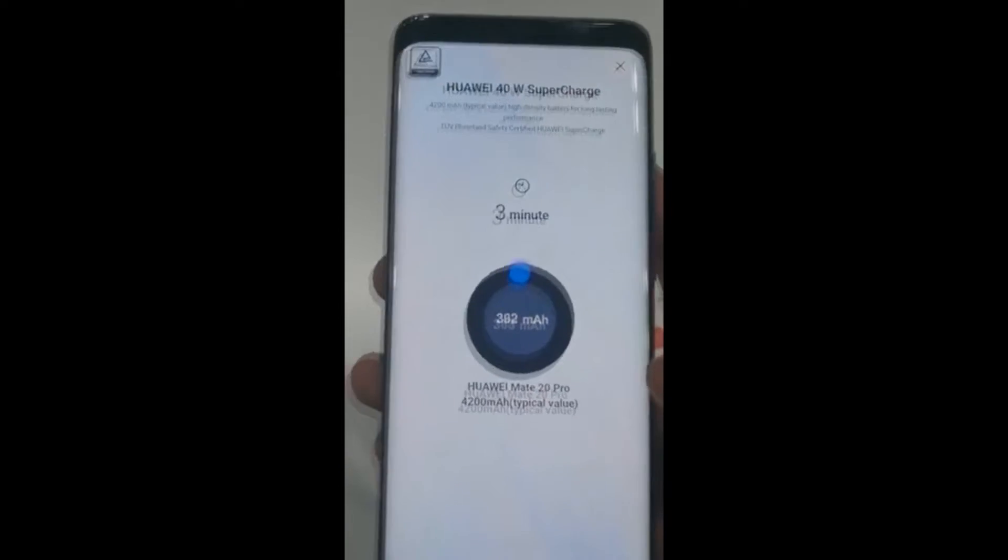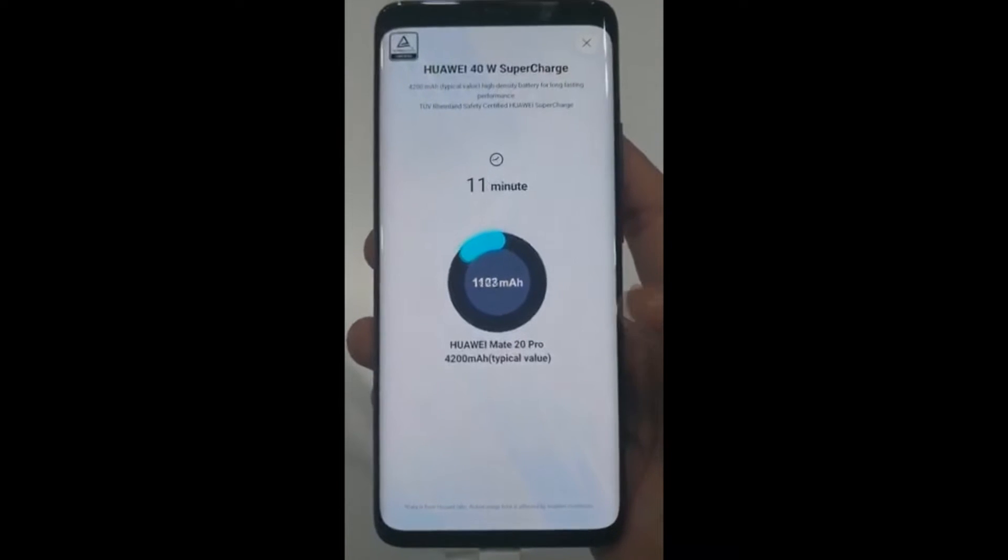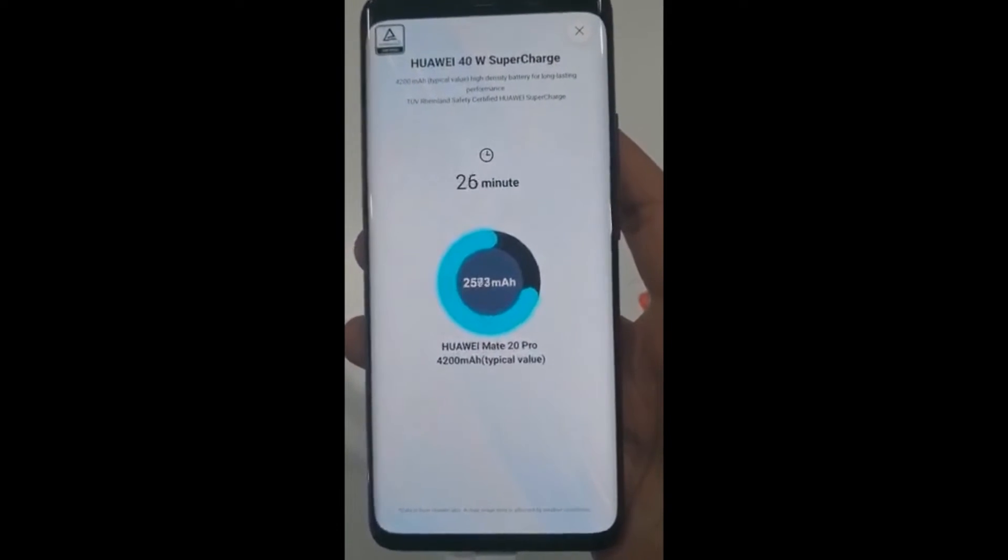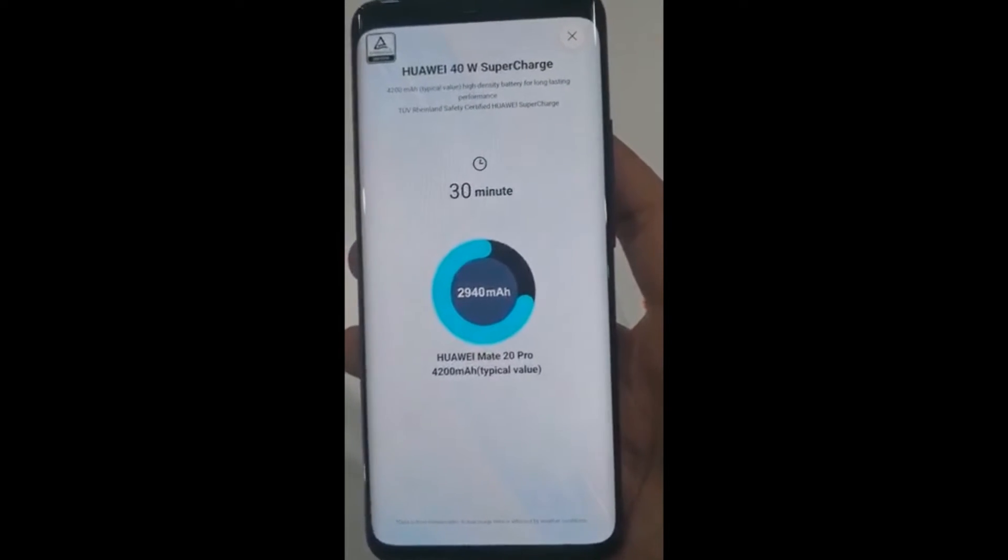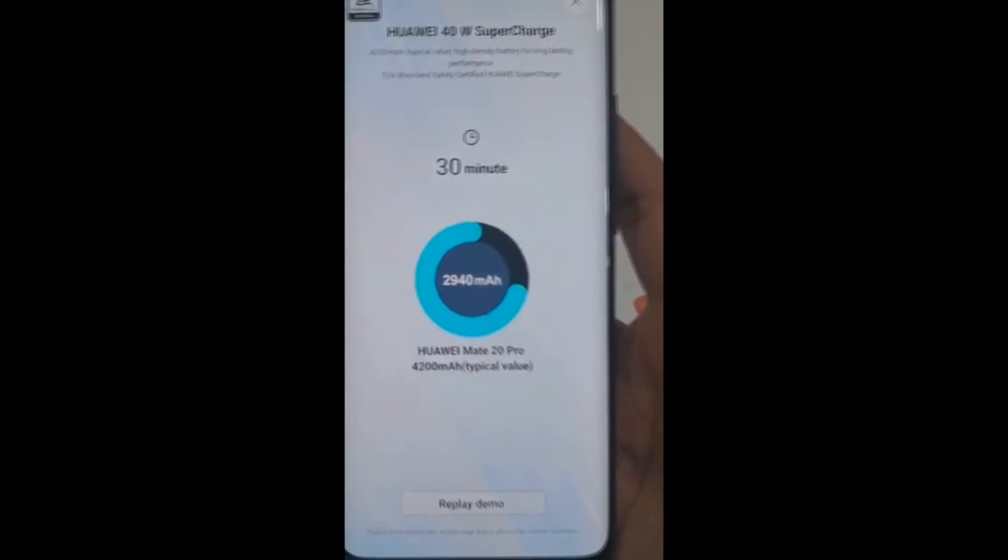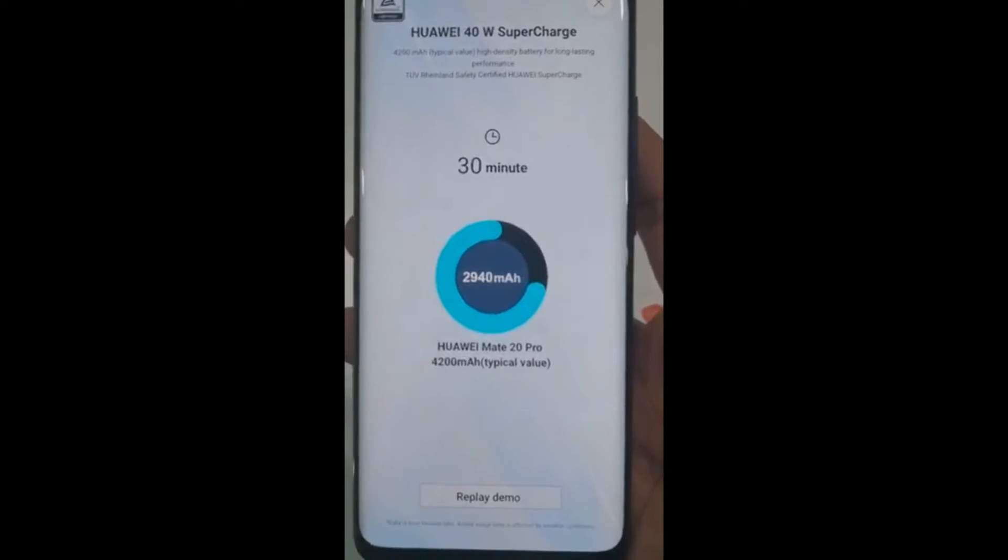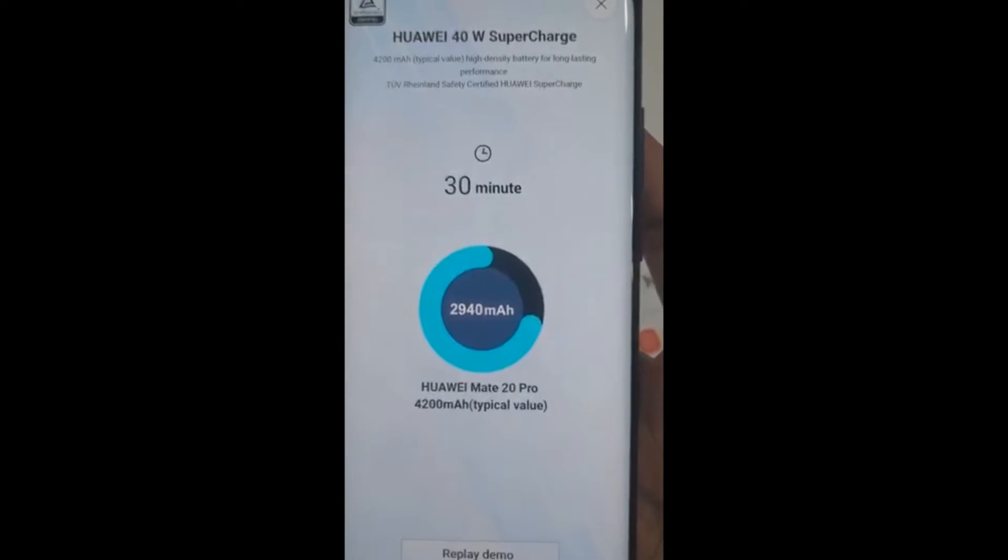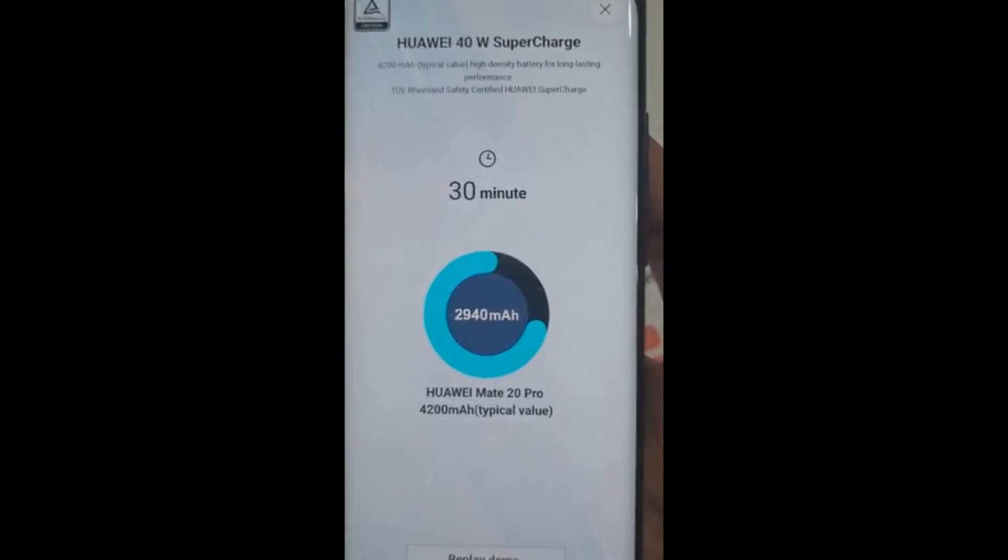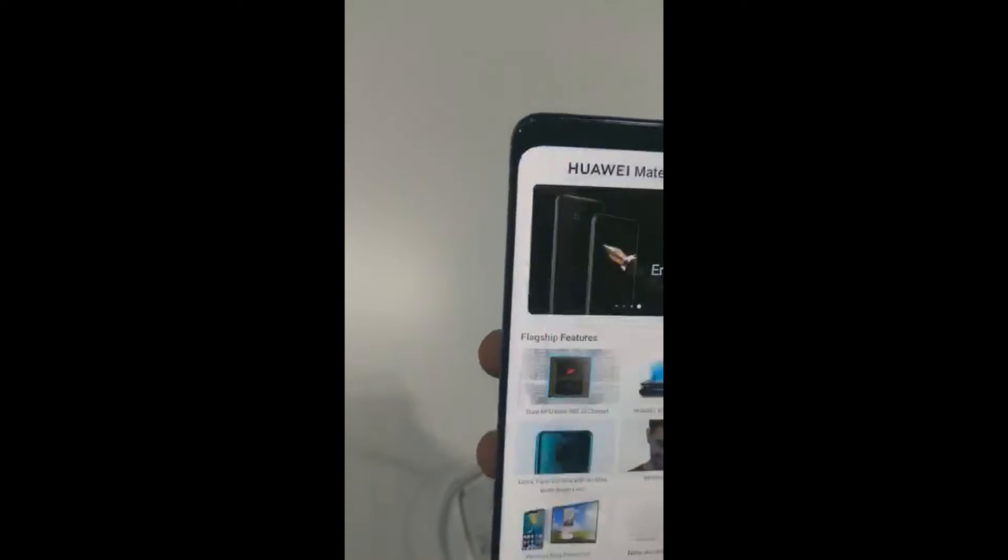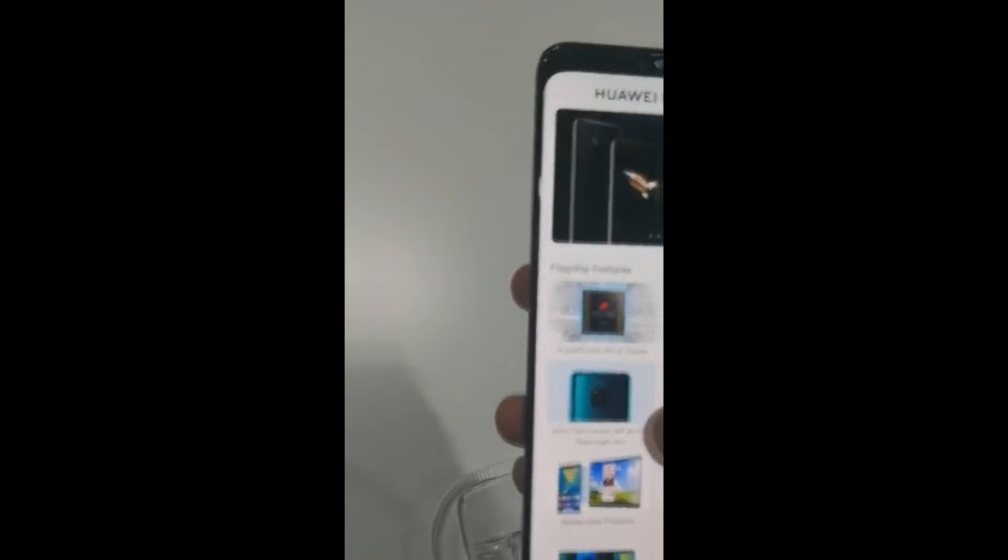This is the supercharging, so you can see, in 30 minutes it charges up to 70%, it's got a 4200mAh battery. So it's got 3940mAh charge in 30 minutes.